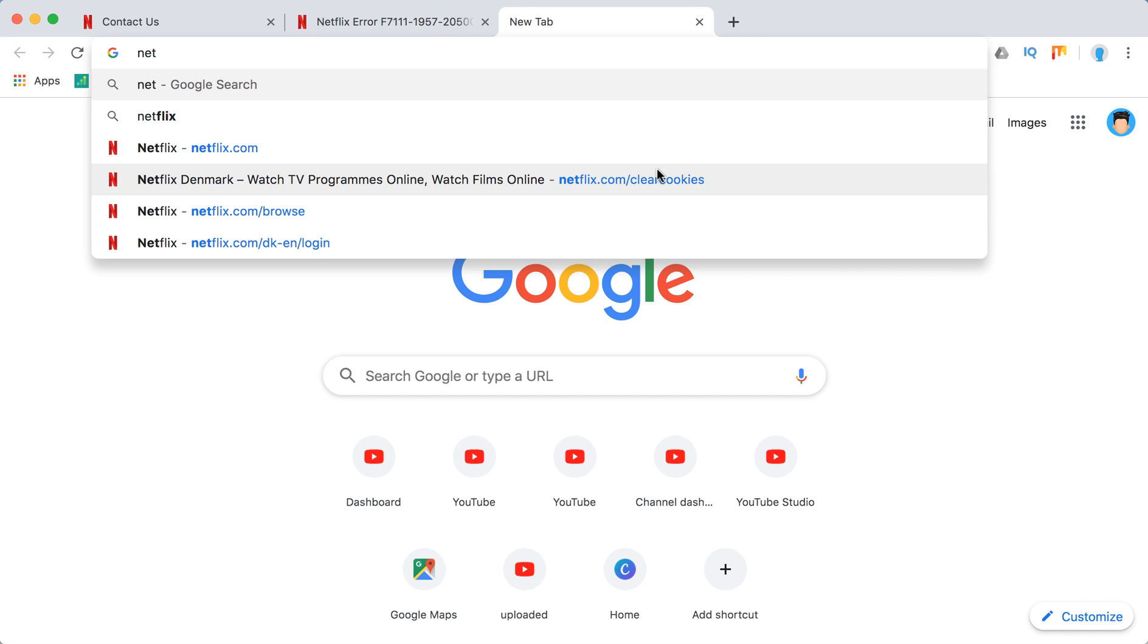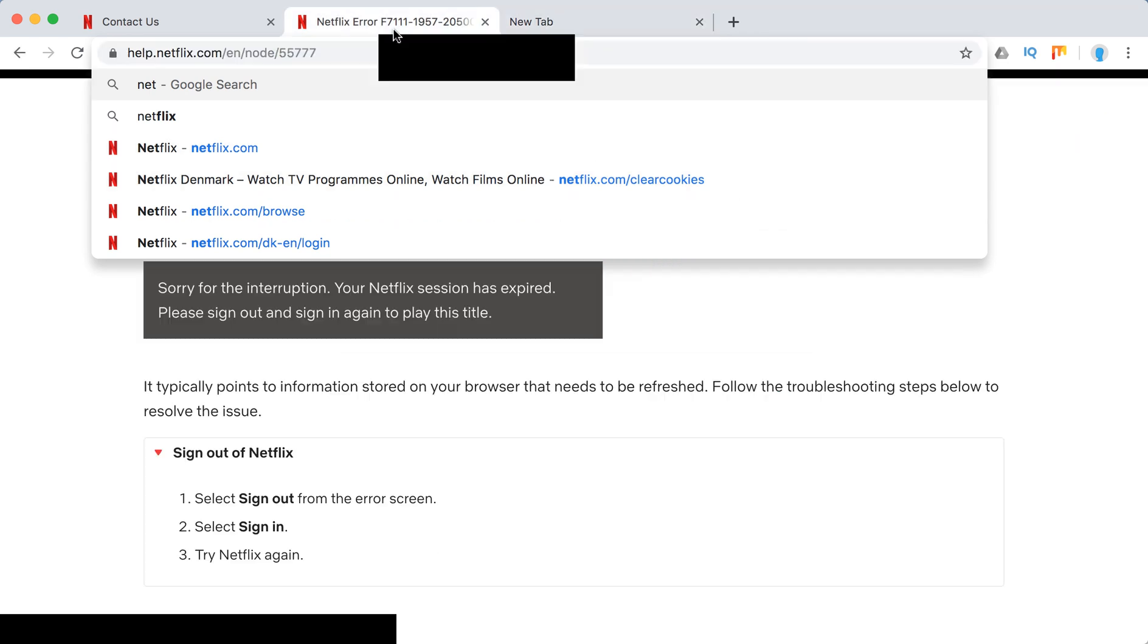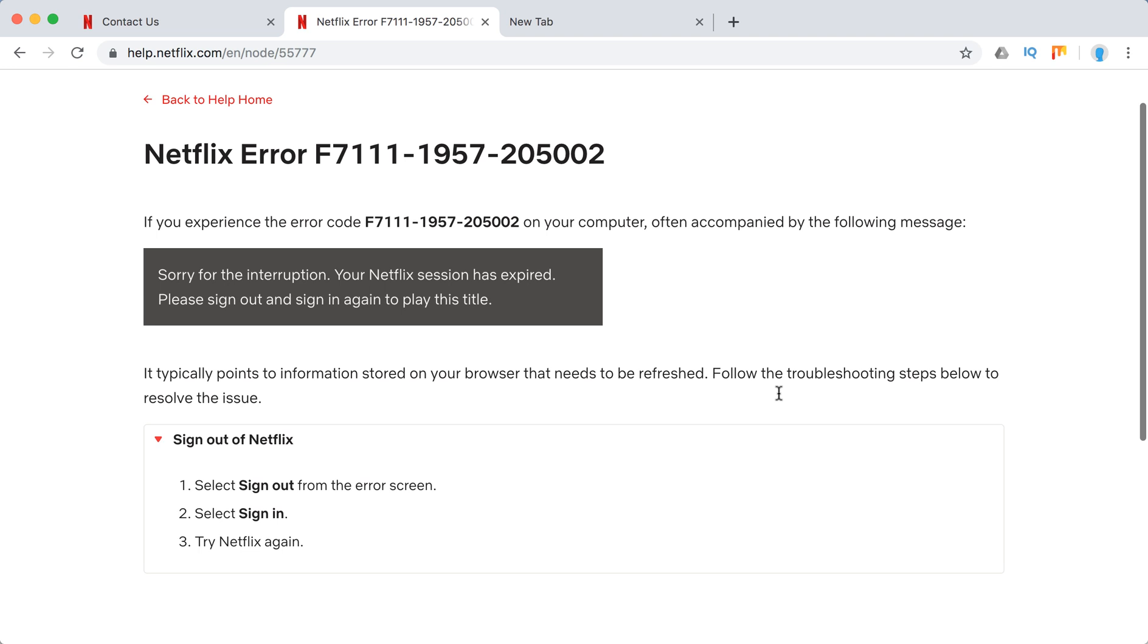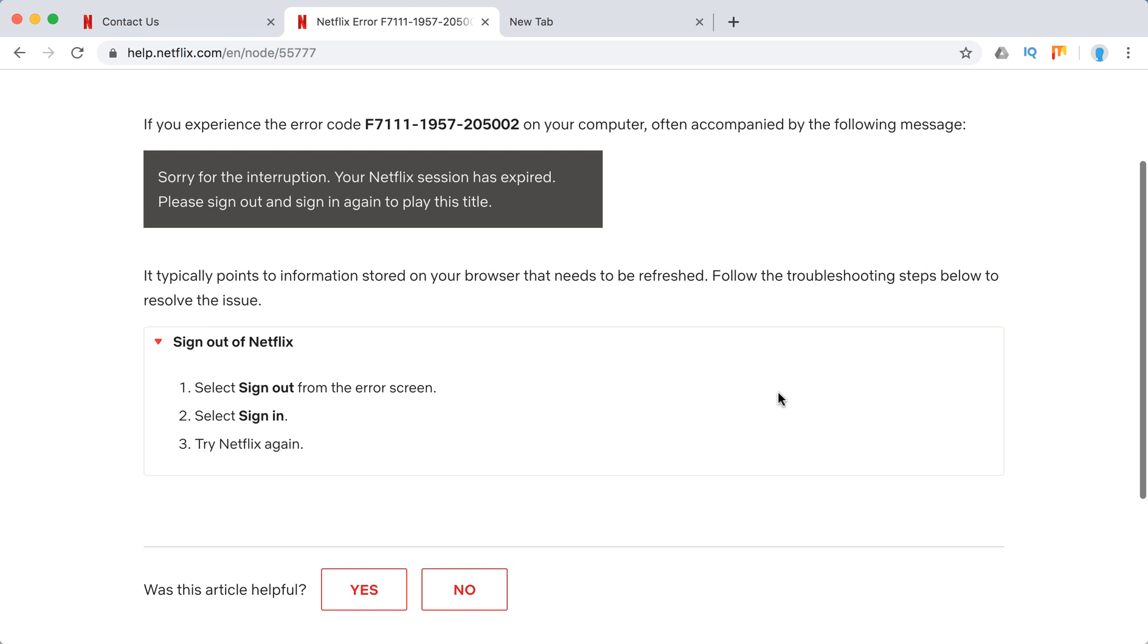Clear cookies here. It will clear your cookies, it will sign you out automatically, and then you can just sign in again. This should solve the issue you're having.